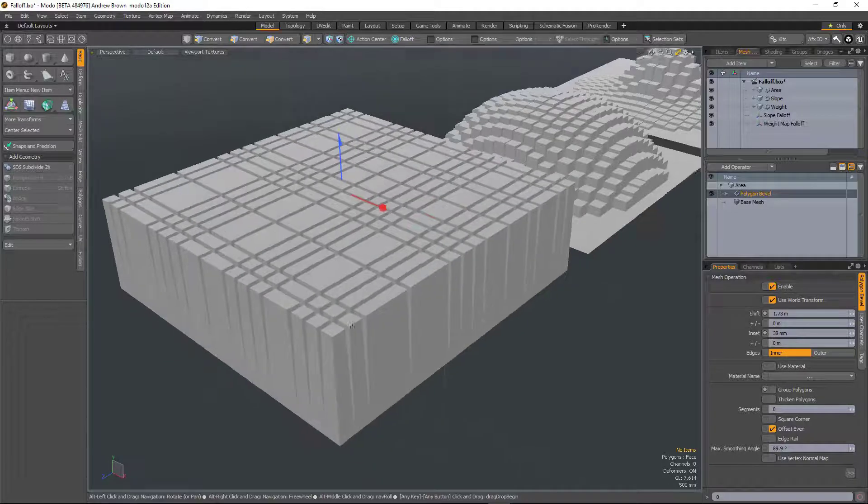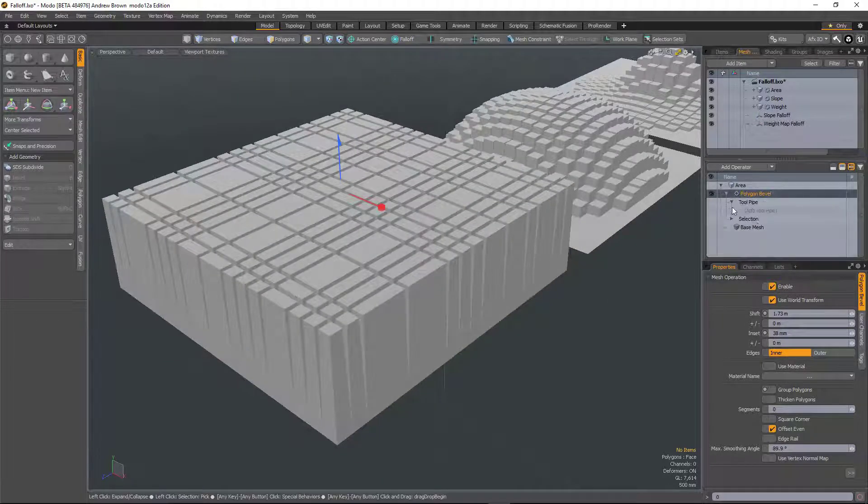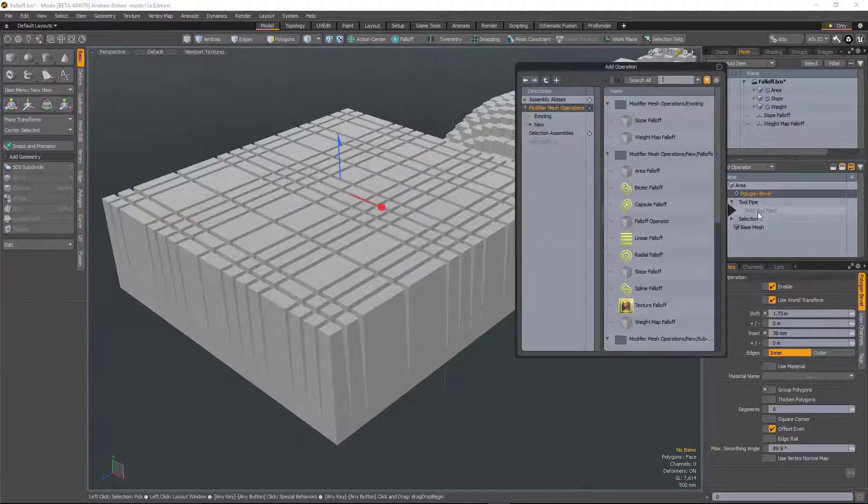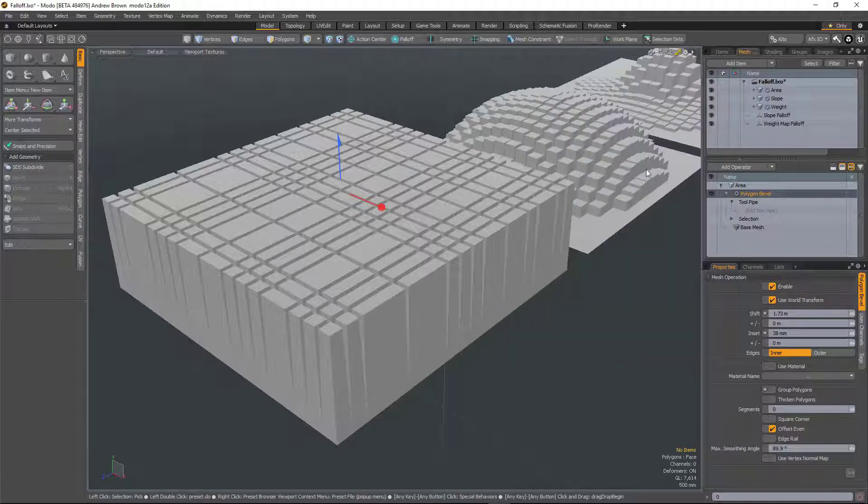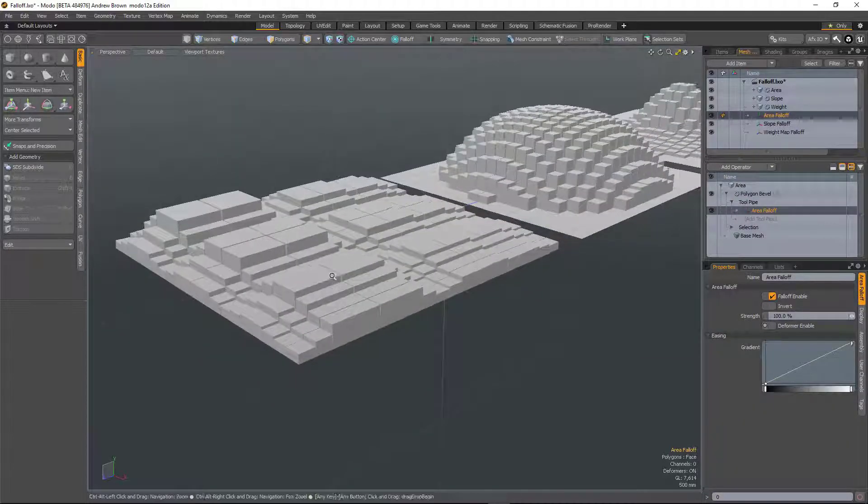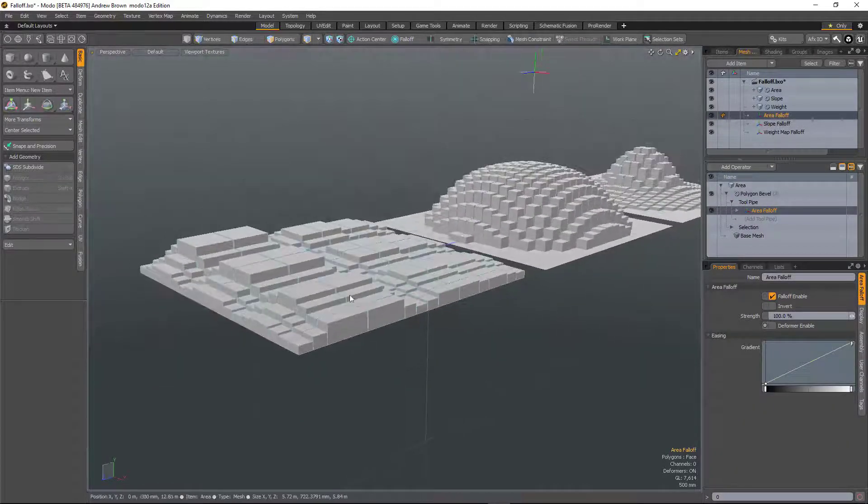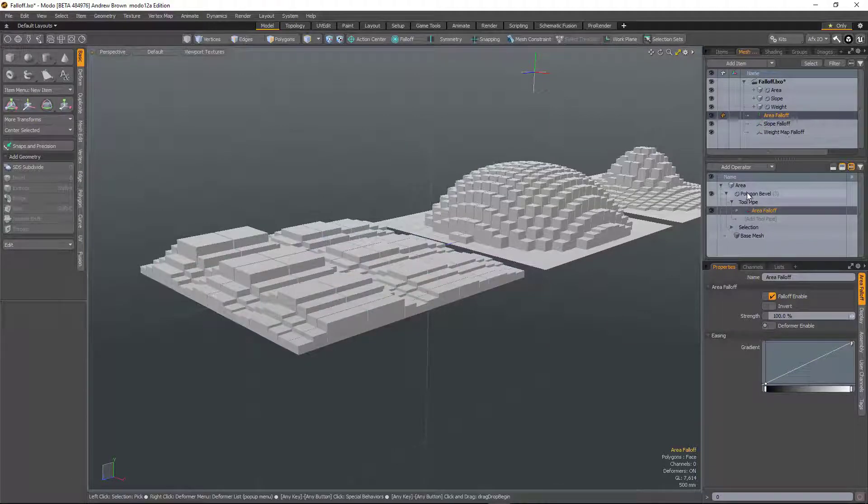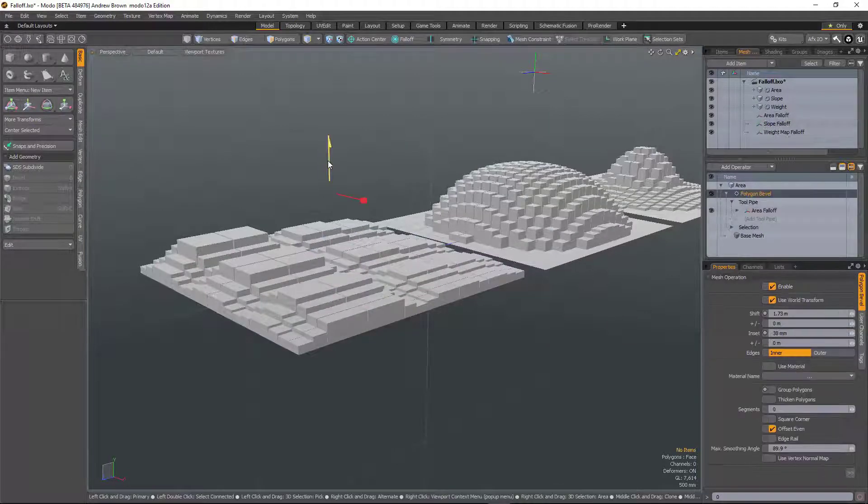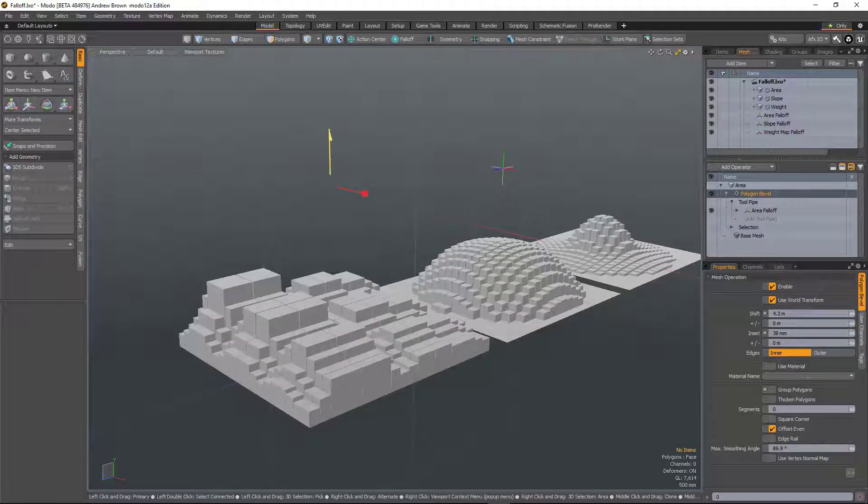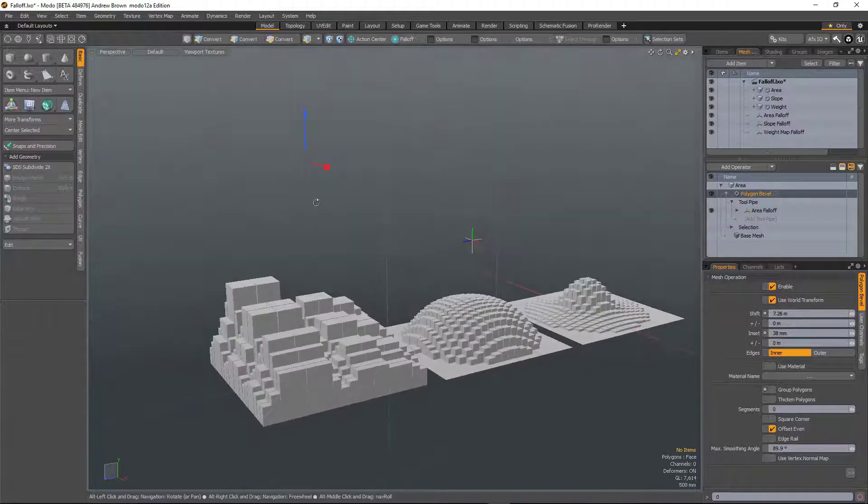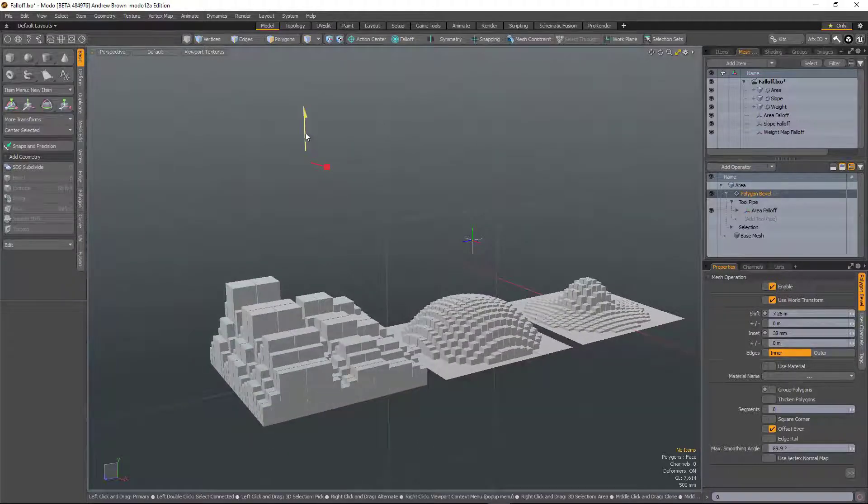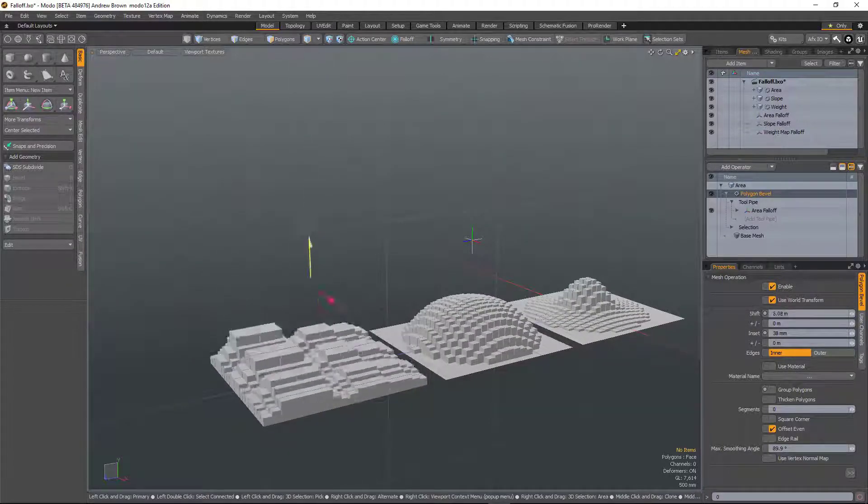So again, if I run a polygon bevel, extrude them out there. And this time, I'm going to add an area falloff. And you can see this time it's beveling it based on the polygon area. And as I increase that value, the difference in the size of the polygons changes.